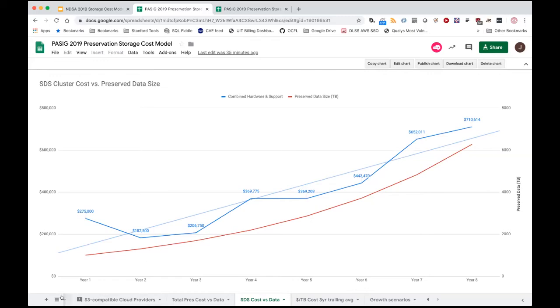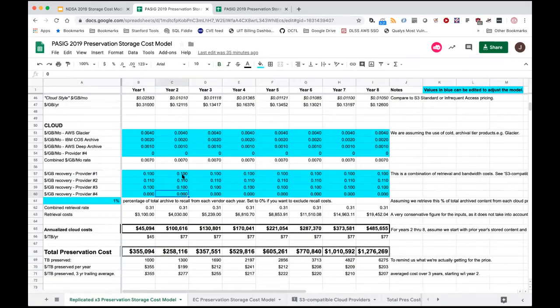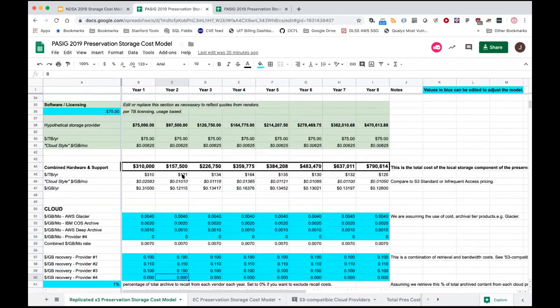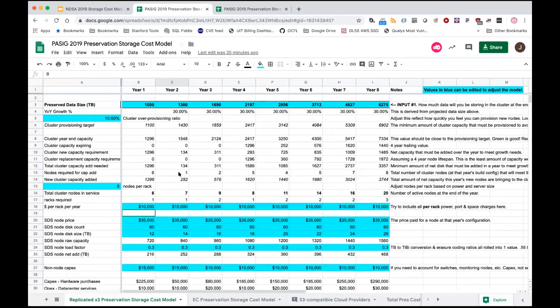If you want to use this spreadsheet, feel free to make a copy and go nuts. I think it's mostly useful for Stanford internally and to give other people ideas about how they would implement it at their institutions facing the same problem space. And with that, I think I'm done — if there are any questions, we've got a few minutes.